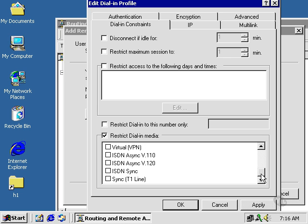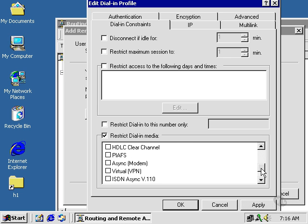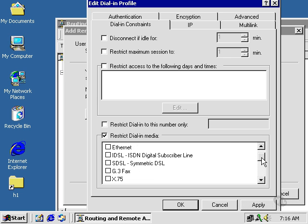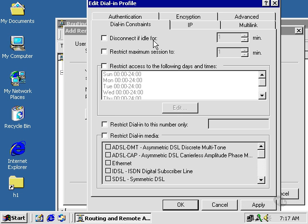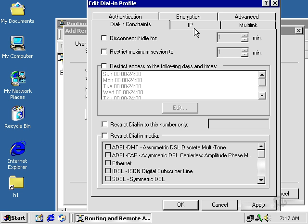We can restrict the dial-in media type. We can restrict access to the following days or time. Restrict maximum sessions, time-wise. Disconnect if idle for a certain period of time.